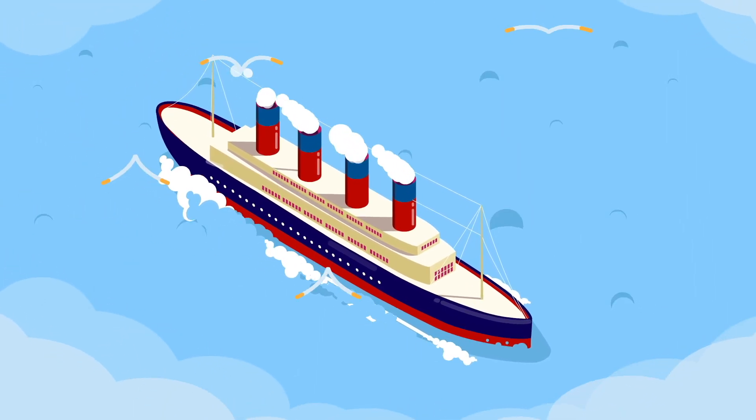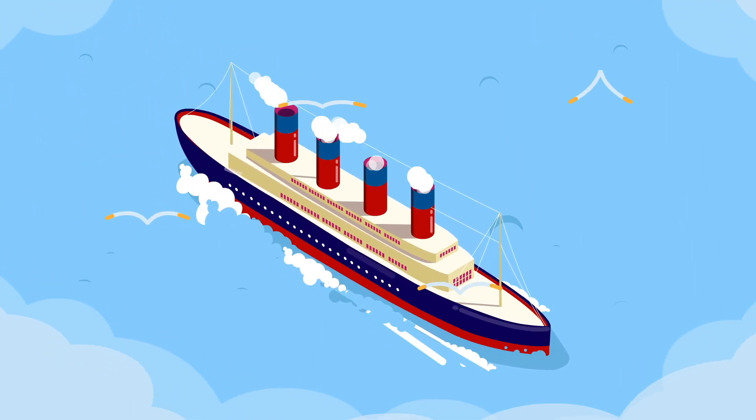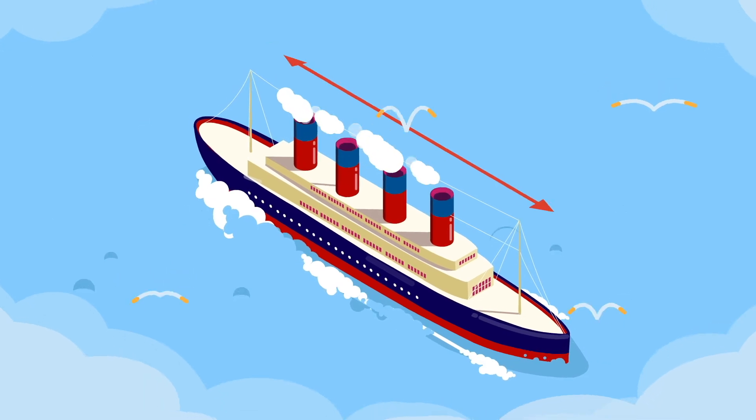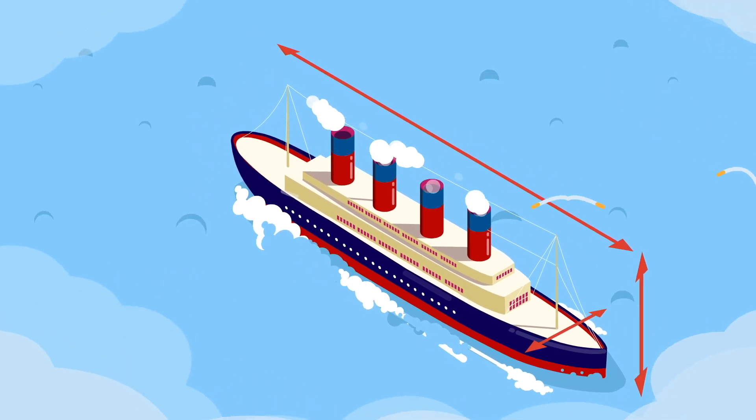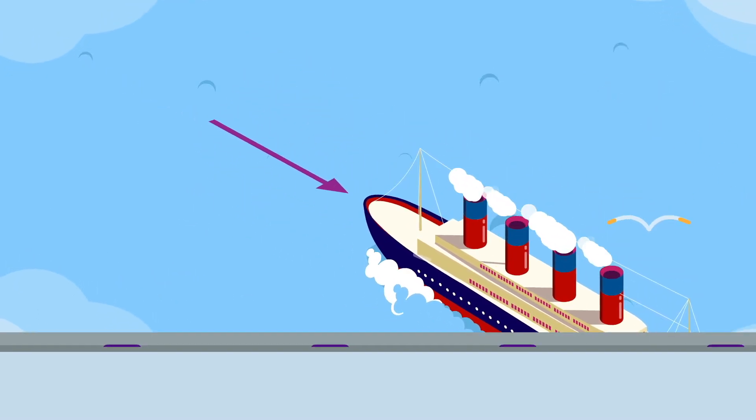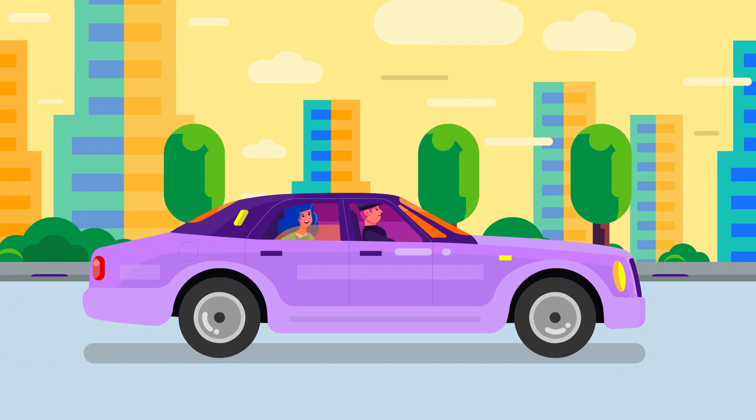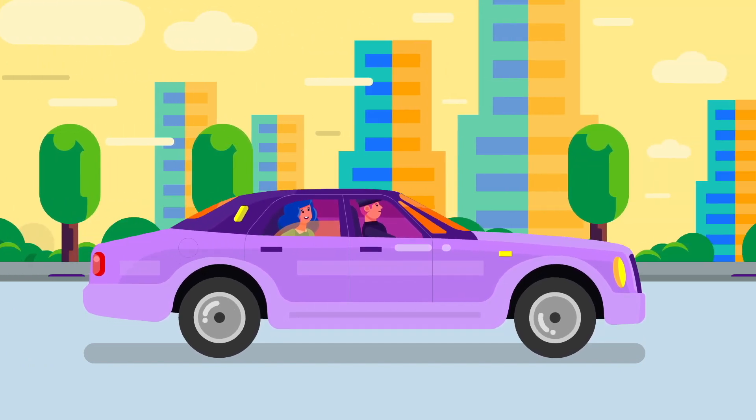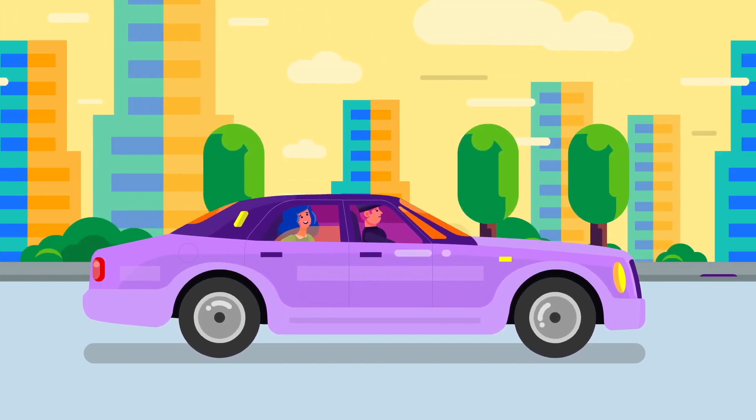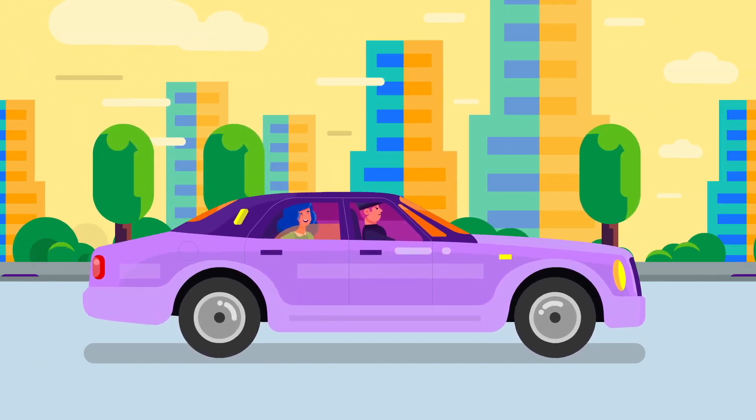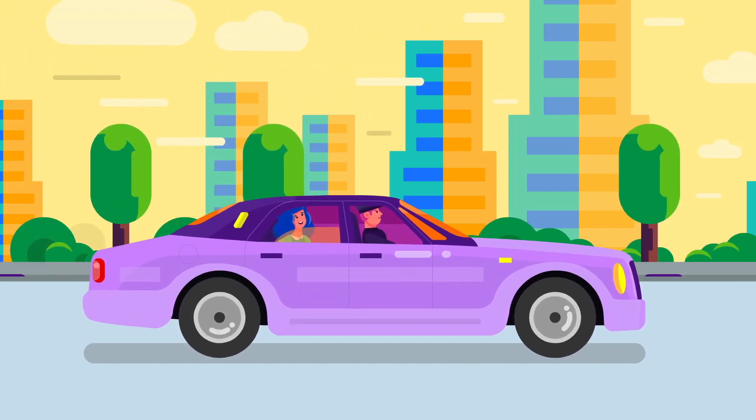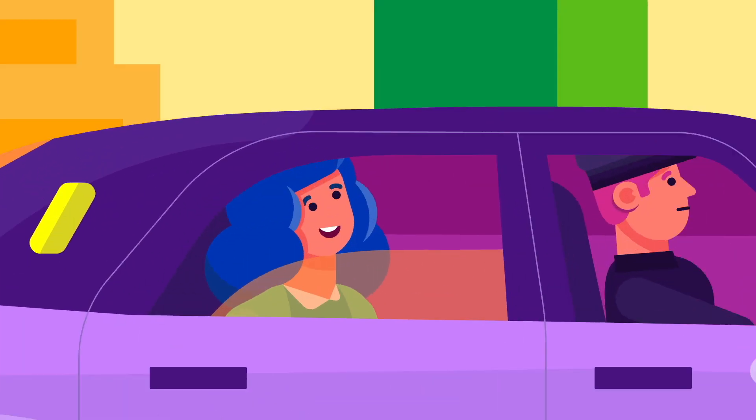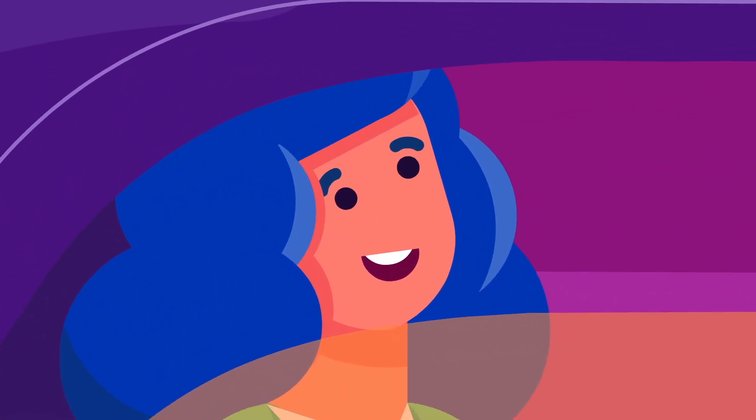There are the three spatial dimensions: length, breadth, and width, and then there's time. This idea probably sounds familiar, even commonplace, but that's only because we're living in the 21st century.